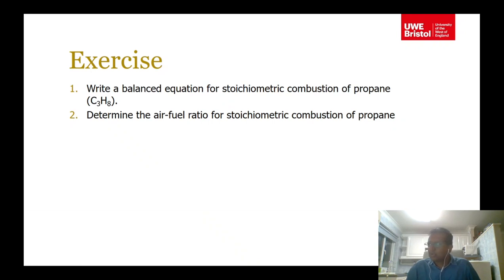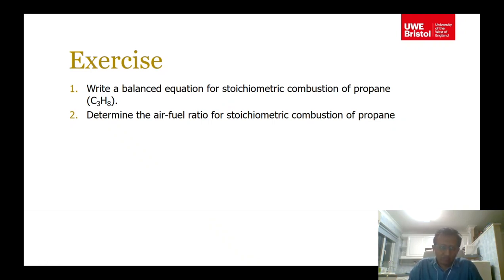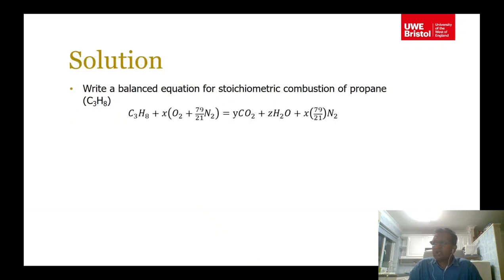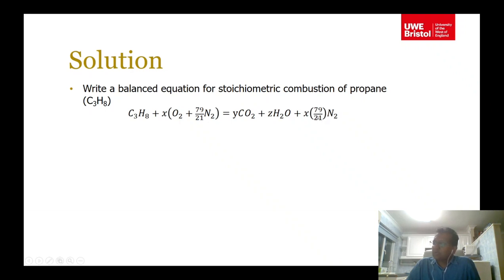Now pause the video and write a balanced equation for stoichiometric combustion of propane and determine the air-fuel ratio. For C3H8, if you write the balanced equation as C3H8 plus x O2 plus x times 79/21 N2, it will produce y CO2 plus z H2O plus x times 79/21 N2. You don't have to recalculate the nitrogen once x is known.